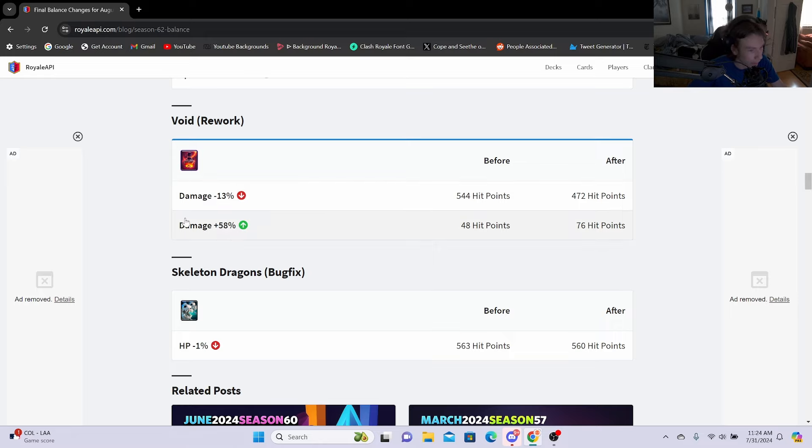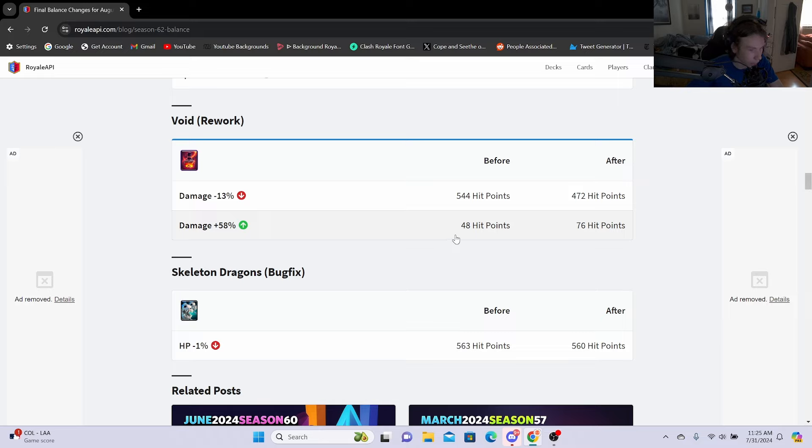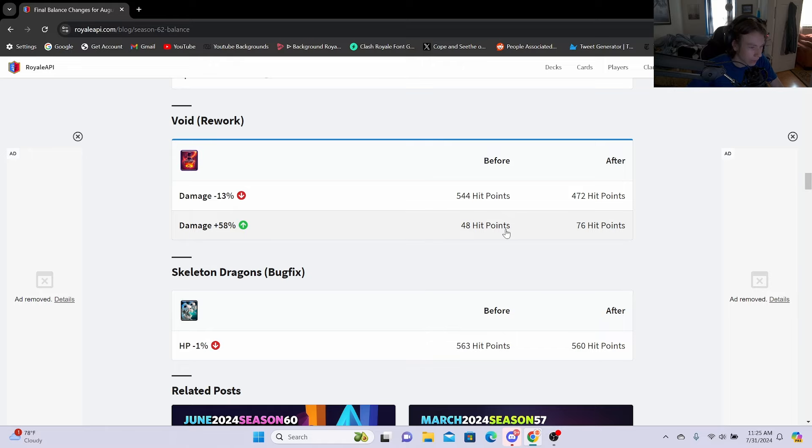And then damage plus 58% when there's five or more troops in the area. So this will help out with Skeleton Army, Minion Gang or Minion Horde, Goblin Gang and all that stuff. So that's actually not going to be a terrible rework.